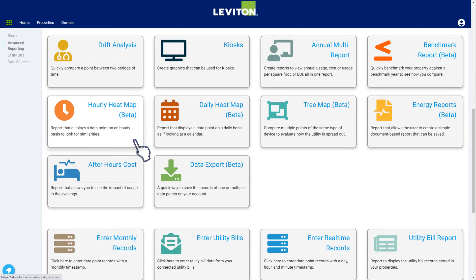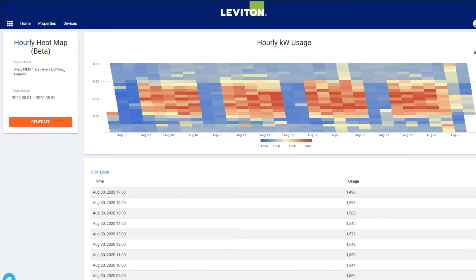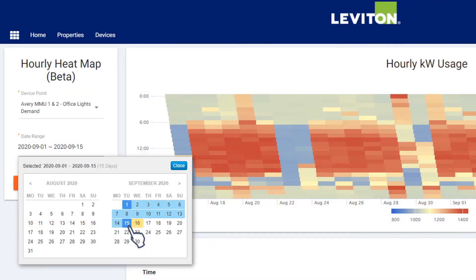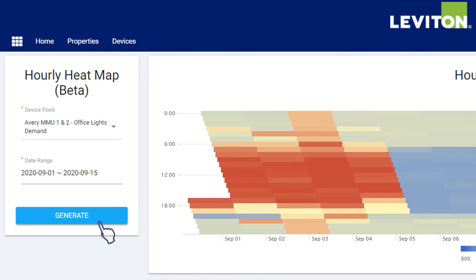The hourly heat map is similar, except that it presents the data in an hourly rather than daily summary. This view shows each hour of each day in the selected date range. Select the device point to be displayed and the date range. By default, the report will show the last 30 days. Changing the date range is as easy as selecting the beginning and ending dates from the calendar selector. After selecting the date range, click on the Generate button to update the report.